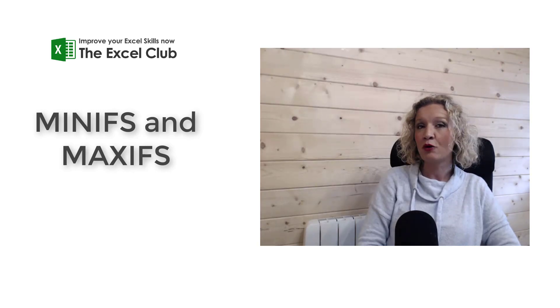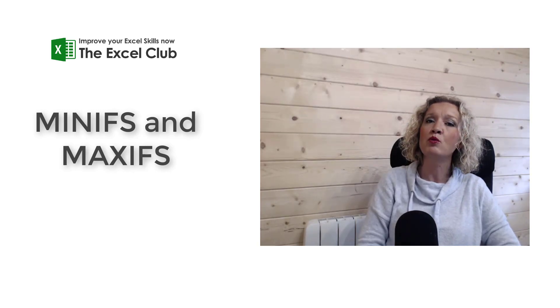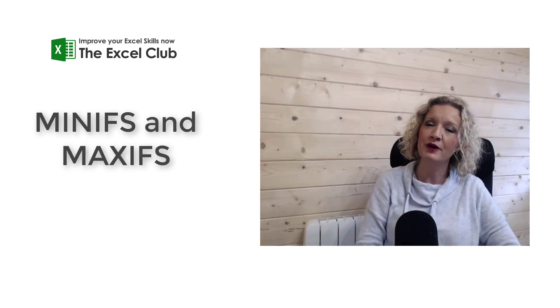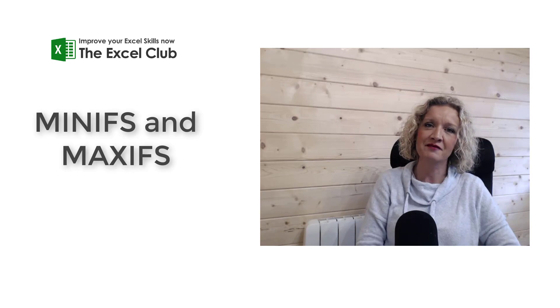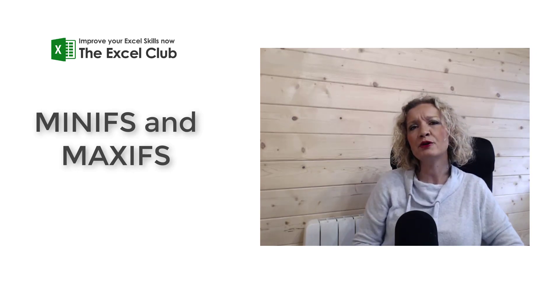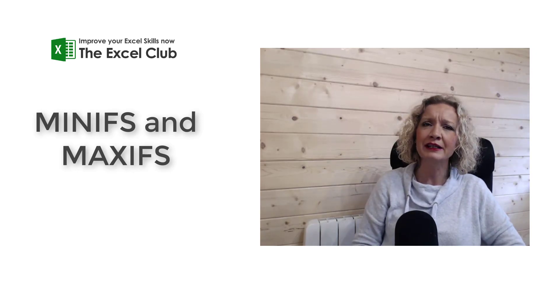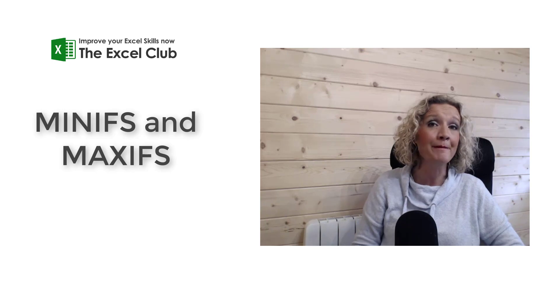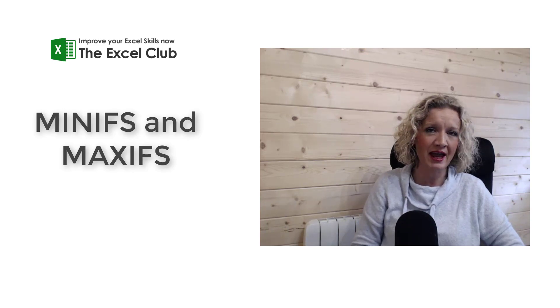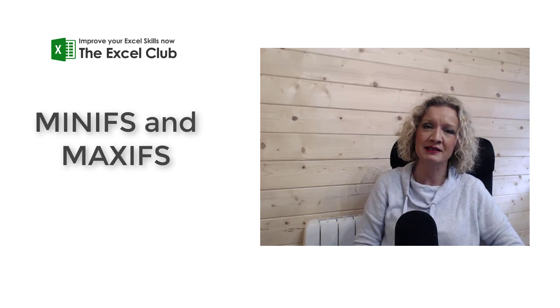Hello everybody, it's Paula here from the Excel Club and welcome to another Excel video. What we're going to do in this video is look at the use of MINIFS and MAXIFS.